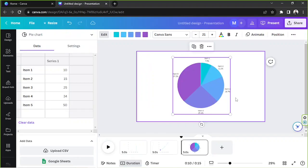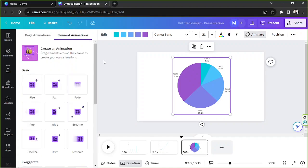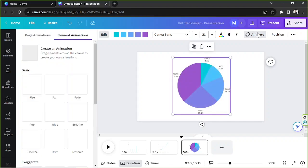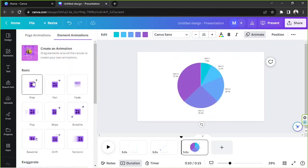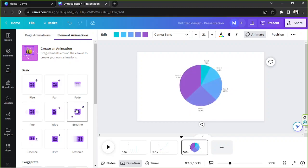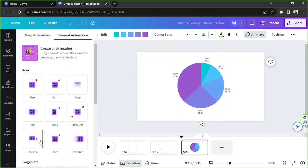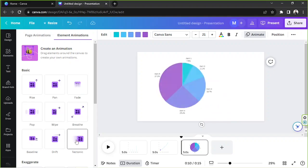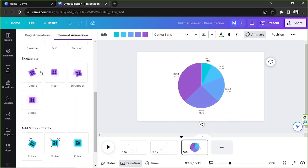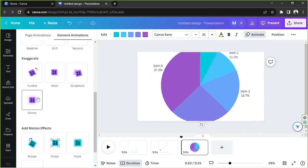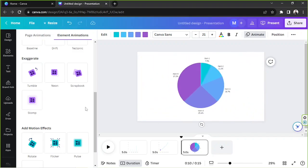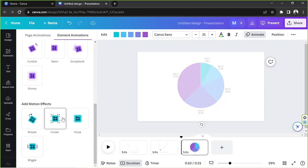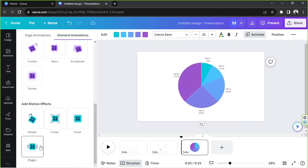The only way I know how to animate a pie chart is to go to the animate button and just use basic animations instead. So you've got rise, pan, fade, pop, wipe, breathe, baseline, drift, tectonic, and then for the exaggerate you've got tumble, neon, scrapbook, stomp. And for motion effects you've got rotate, flicker, pulse, and wiggle.